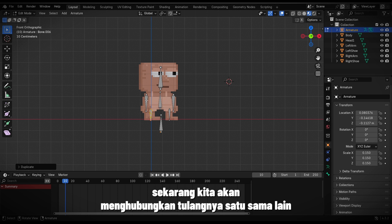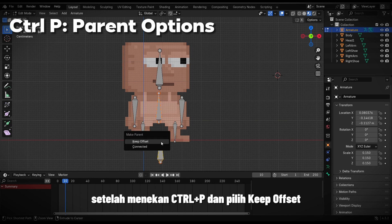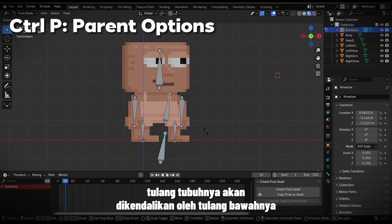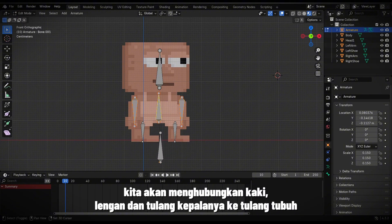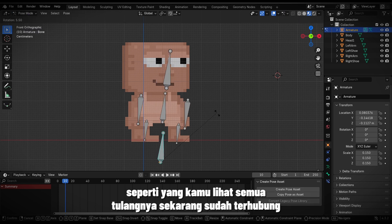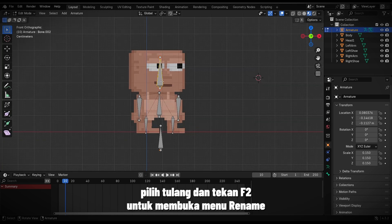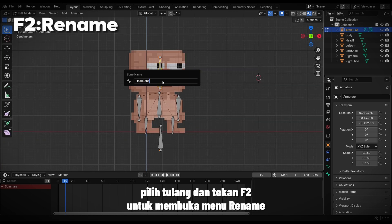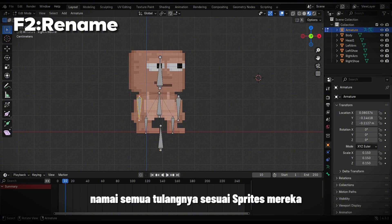Now we'll connect the bones to each other. First, select the body bone, then select the bottom bone last. After pressing Ctrl+P and choosing Keep Offset, the body bone will be controlled by the bottom bone. We will connect the arm, leg, and head bones to the body bone. As you can see, all the bones are now connected. Now we need to name these bones. Select a bone and press F2 to open the Rename menu. Name all the bones according to the sprite they belong to.